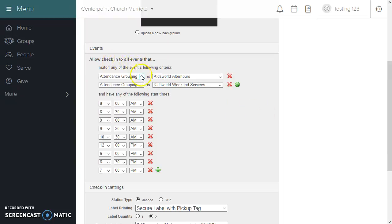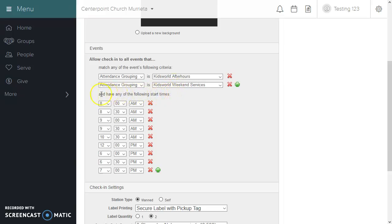Currently we have attendance grouping criteria of after-hours and weekend services, and we have events that would start at 8, 8:30, 9, 9:30, 10:30, noon, 6 PM, 6:30 PM, and 7 PM.